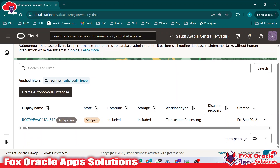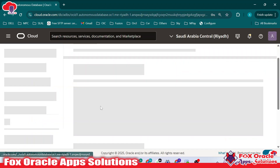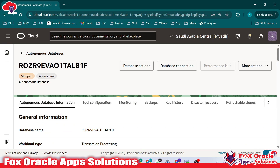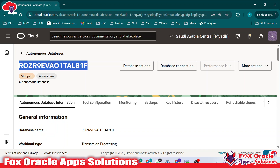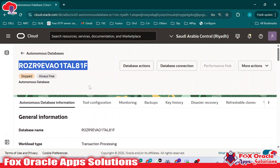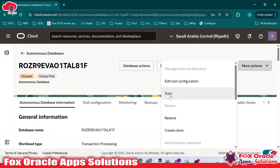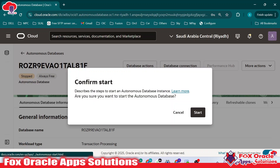I have only one database created and it is in a stopped status. We have to activate this one. You just have to click on this hyperlink. Once you click on the hyperlink, your database details will be displayed. The status is stopped. To update the status to started, just click on More Actions and you will see a Start button. Click Start.